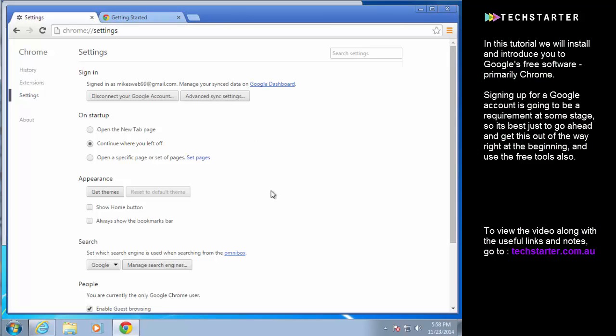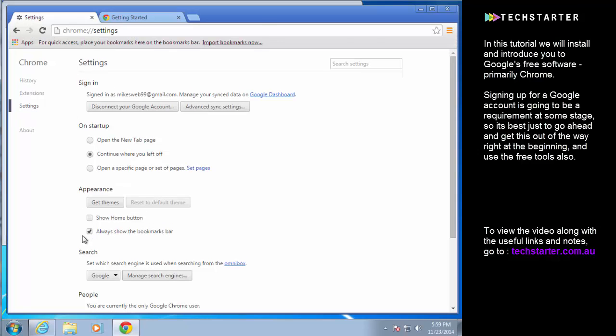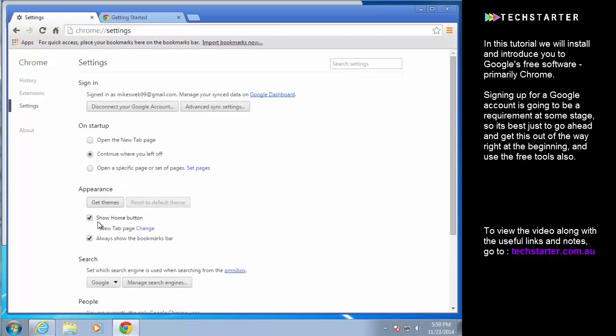So if you have pages open and you close the browser, when you open it up they go back to where they were. You can also show the home button if you want to and I do want to do that as well as always show the bookmarks bar.